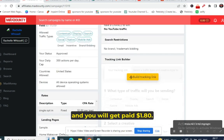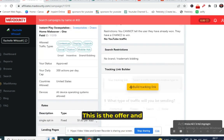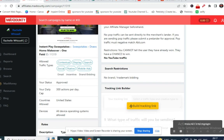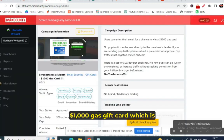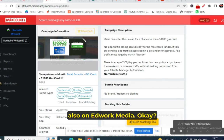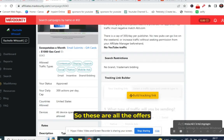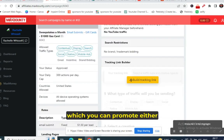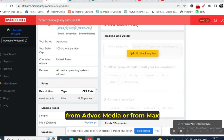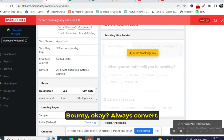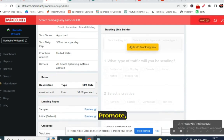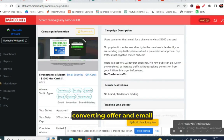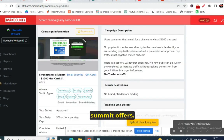Another offer you can promote is the $1,000 gas gift card, which is also available on Adwork Media. These are the offers you can promote from either Adwork Media or MaxBounty. Always promote high-converting offers and email submit offers.